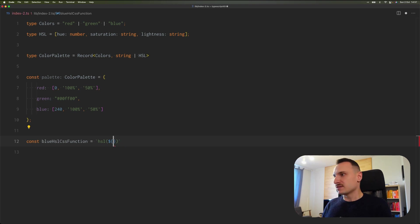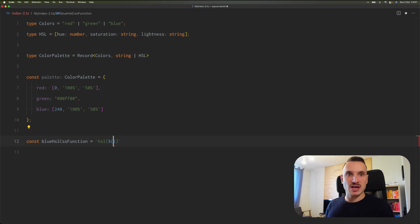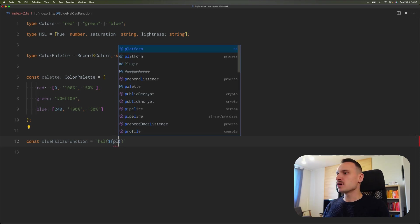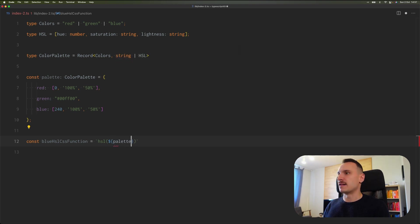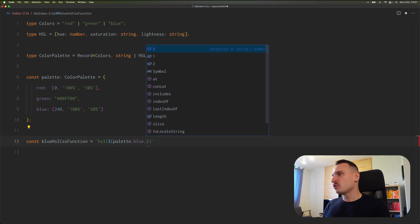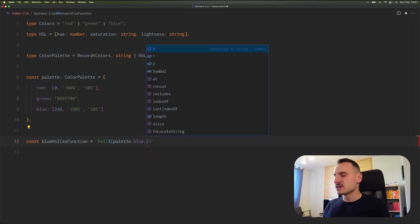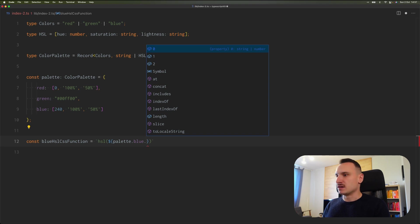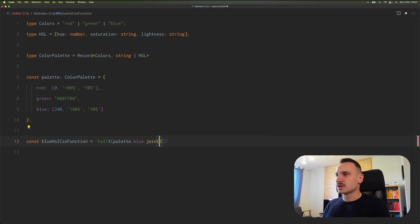But let's see the problem that we will encounter. So we will go with our palette, we will reference blue, and we want to connect all of these values that we have in our tuple via the join method.